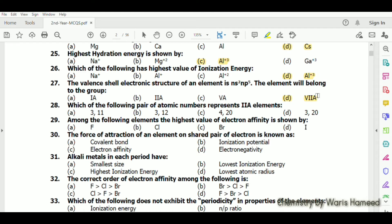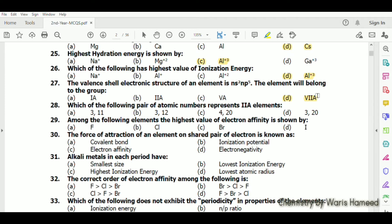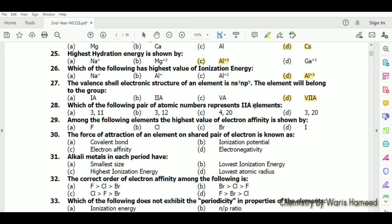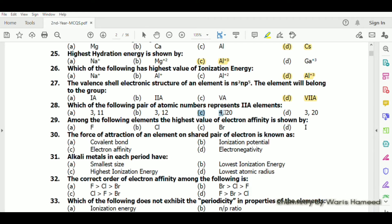The number of electrons in the valence shell tells us the group number. In this case there are seven valence electrons so the element belongs to group 7A. For group 2A, the element will have two electrons in its valence shell — atomic numbers 4 and 20; option C is correct.